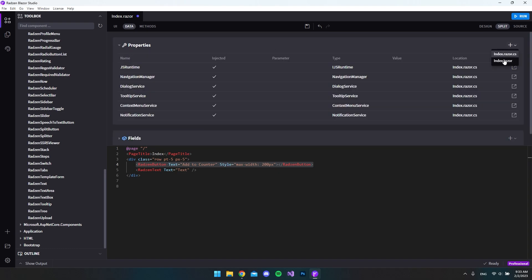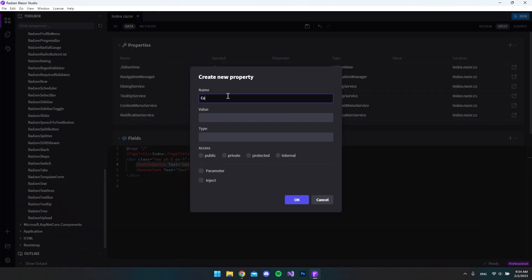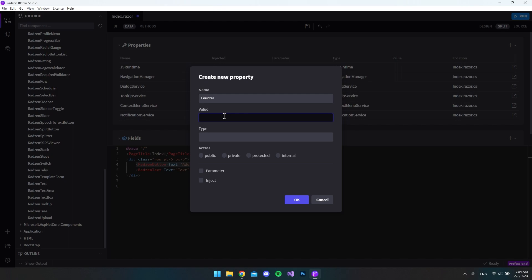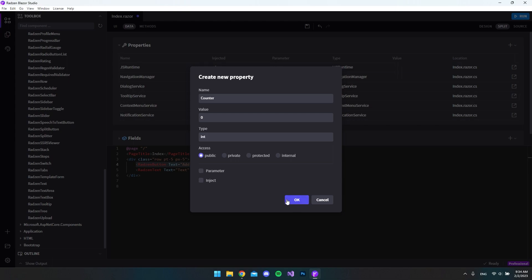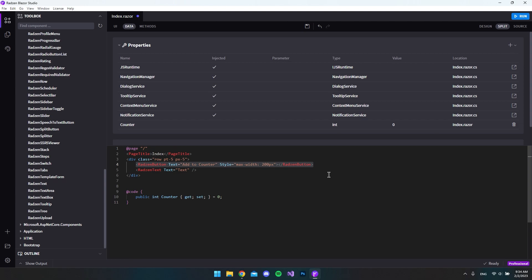We click add and choose the index.razor file. Let's call this property 'counter' and the value should be zero, because we want to start at zero. Rasm Blazer Studio will automatically see that this is an integer type. We also want to make this public, and we don't want to set it as a parameter or inject it, so we say OK. Now in our code you can see it generated the counter as an integer starting at zero.